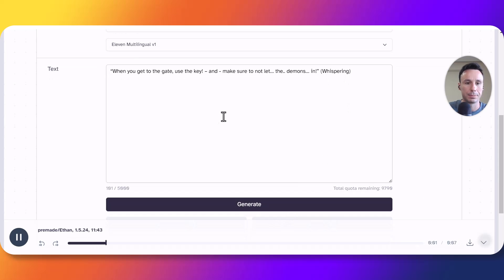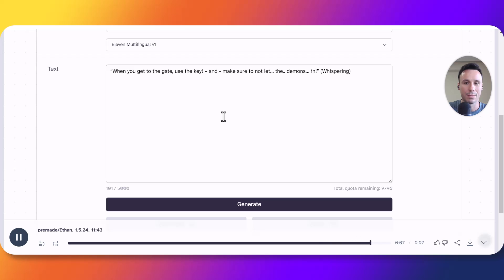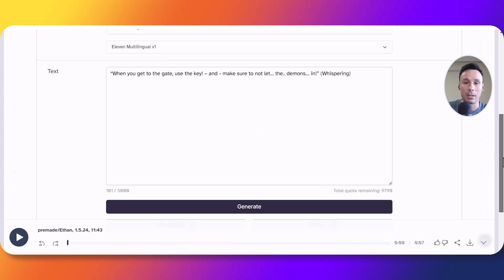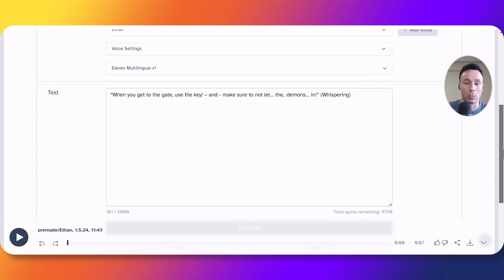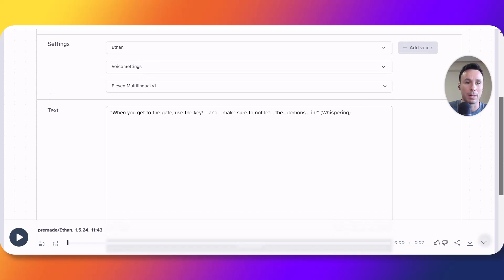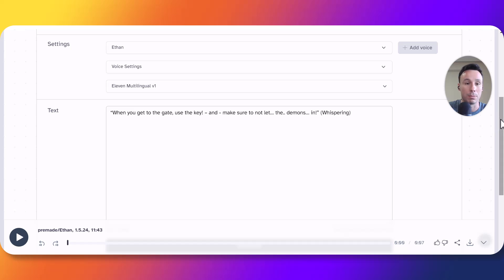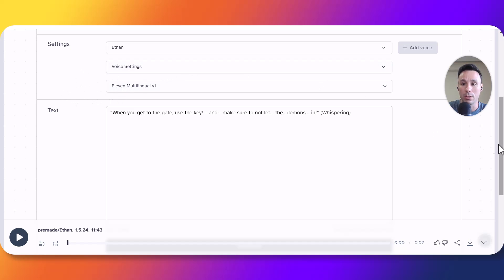when you get to the gate use the key and make sure to not let the demons in whispering. So as you can see we got exactly what we needed which was a whisper but in this case it had to do with the fact that Ethan's voice had been trained specifically with whispering. So that reinforces my initial point that we need to make sure we select the right voice for our purposes.